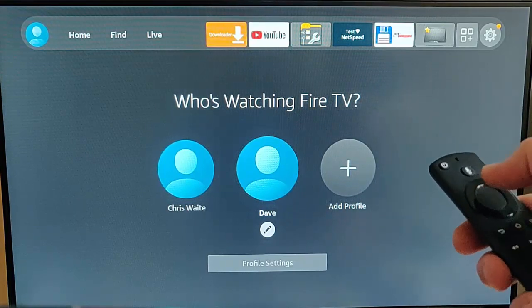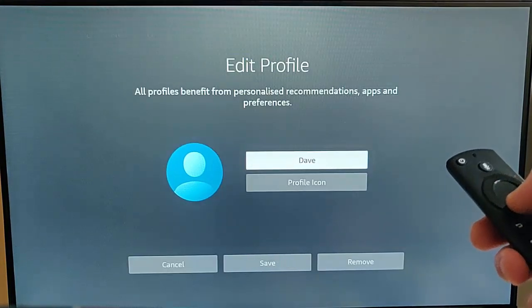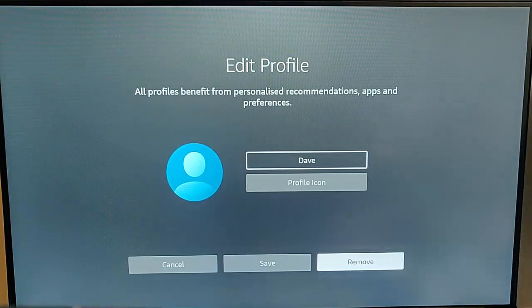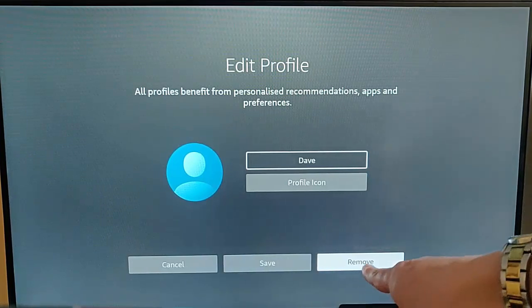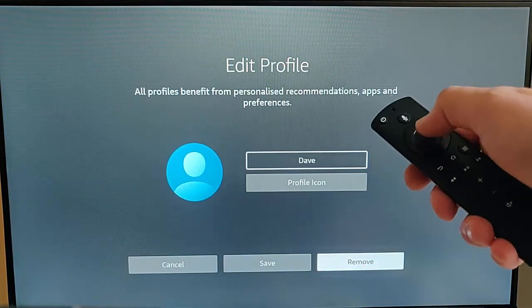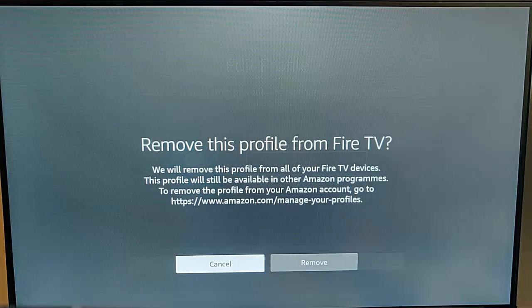Once the pencil's highlighted, press the middle button on the remote control, and quite easily just go to remove just there. Once that's highlighted, press the middle button on the remote control, so it says 'Remove this profile from Fire TV'.